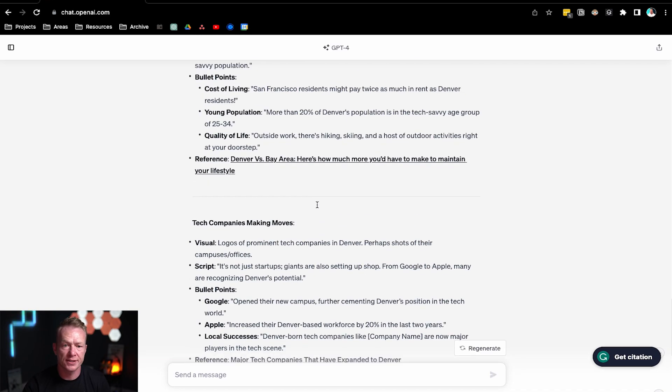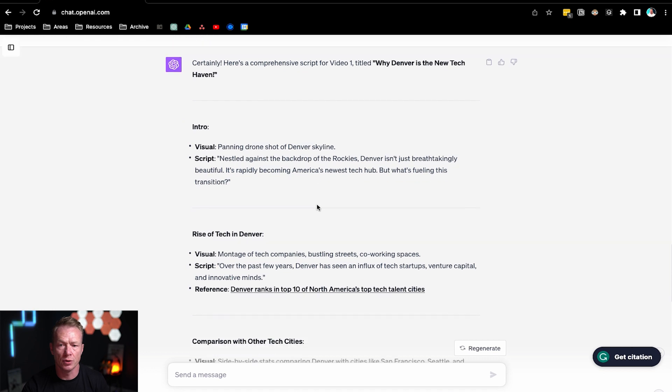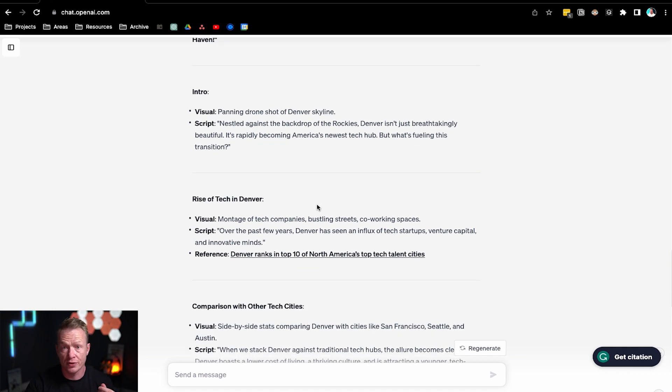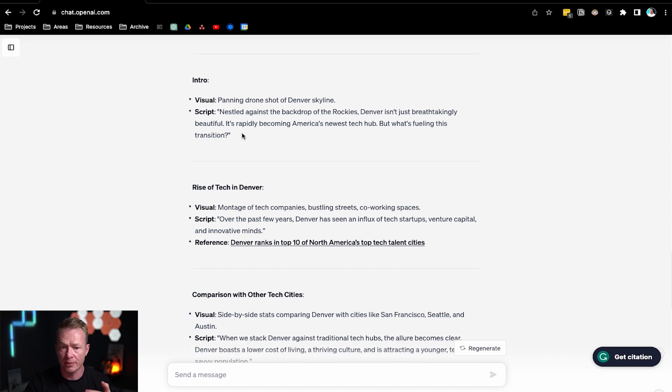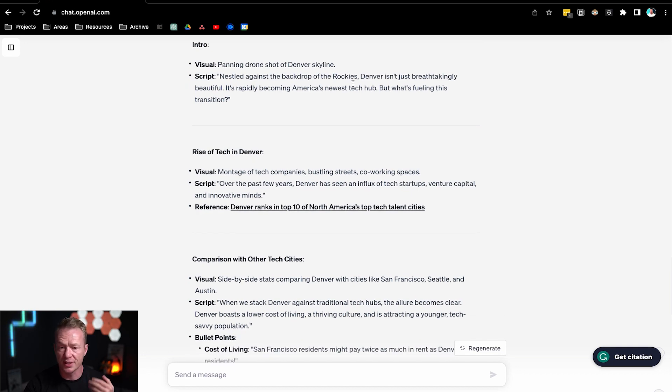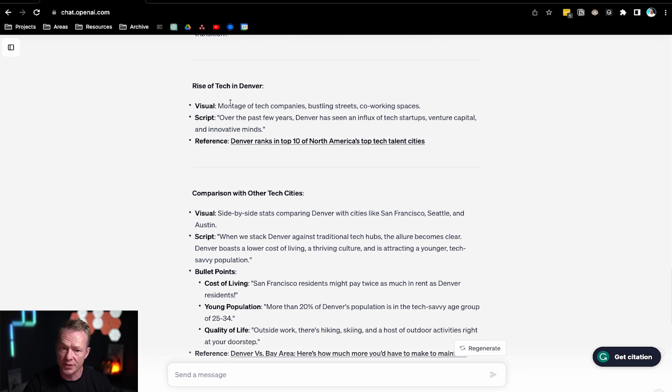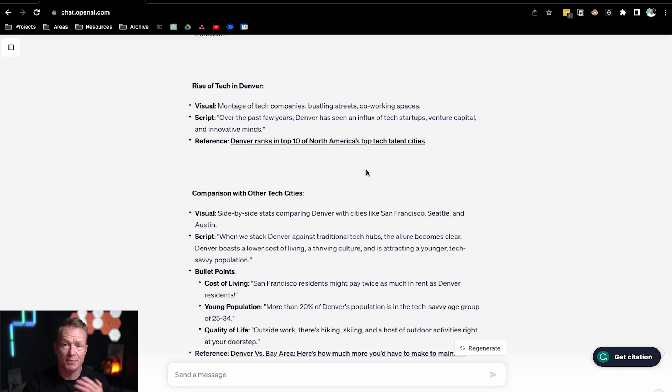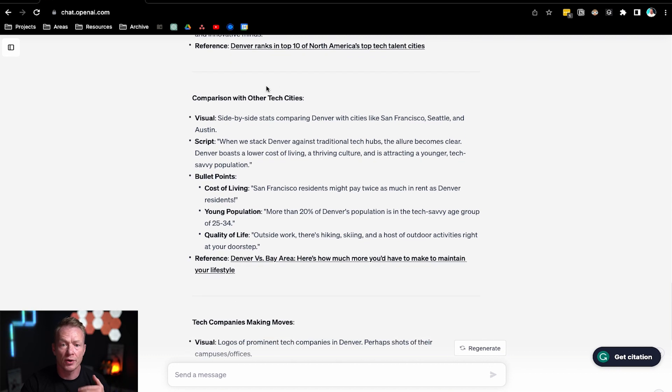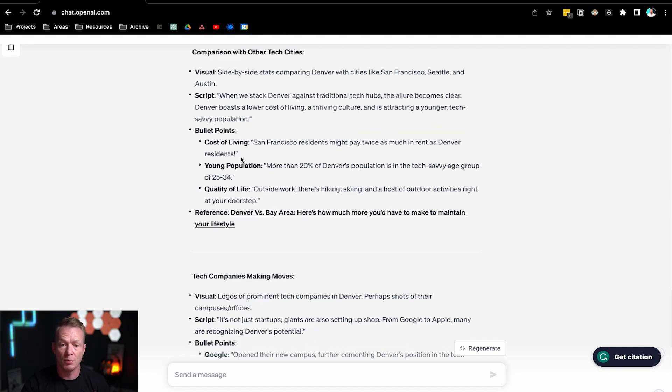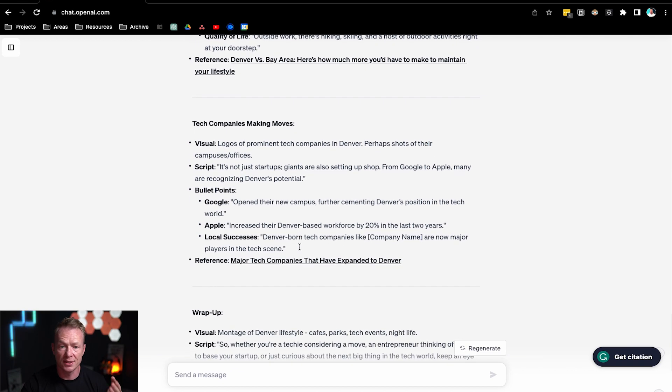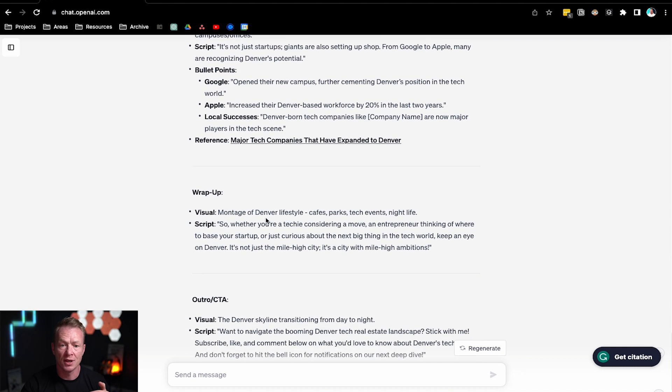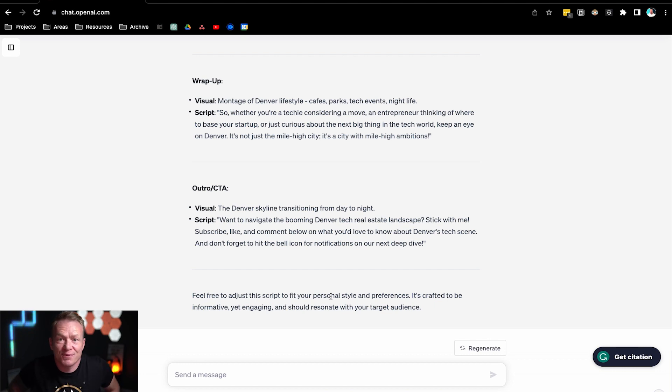Okie dokie, let's take a peek and see what ChatGPT is saying now. Cool. Now it's giving us a whole script and pieces of information here. So the intro is telling me what to do visually and what the script would be. You could have a panning drone shot of Denver with the script to introduce it. The rise of tech in Denver is what we're going to start with. Here's a visual that you could use. Here's a script. And here's a reference. So I could click that link and it would take me right to the article to reference what I'm saying. You could put that link in the description on your videos, stuff like that. Comparison to other tech cities, again, it's giving me all these bullet points with these references and links in here. Super in-depth. Here's the companies that are making moves into Denver. And the wrap-up, the script, here's the outro, here's the call to action and go through that.